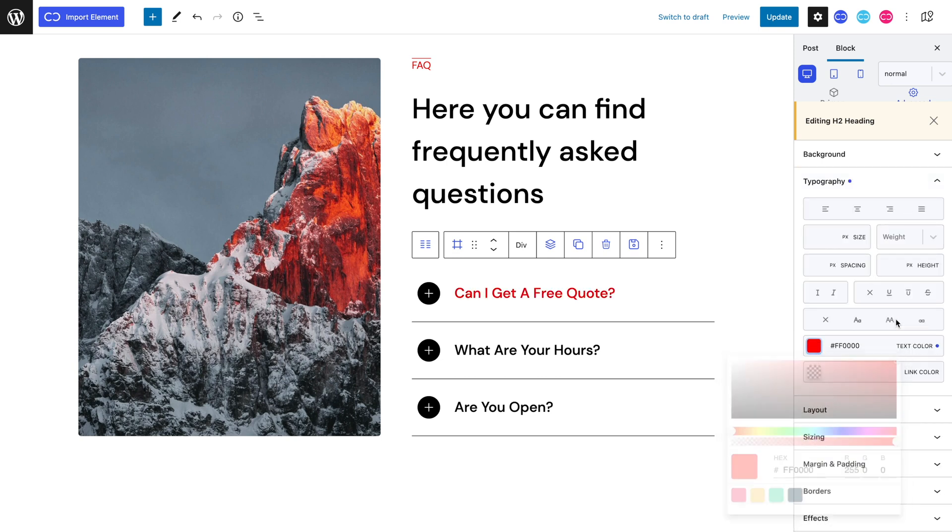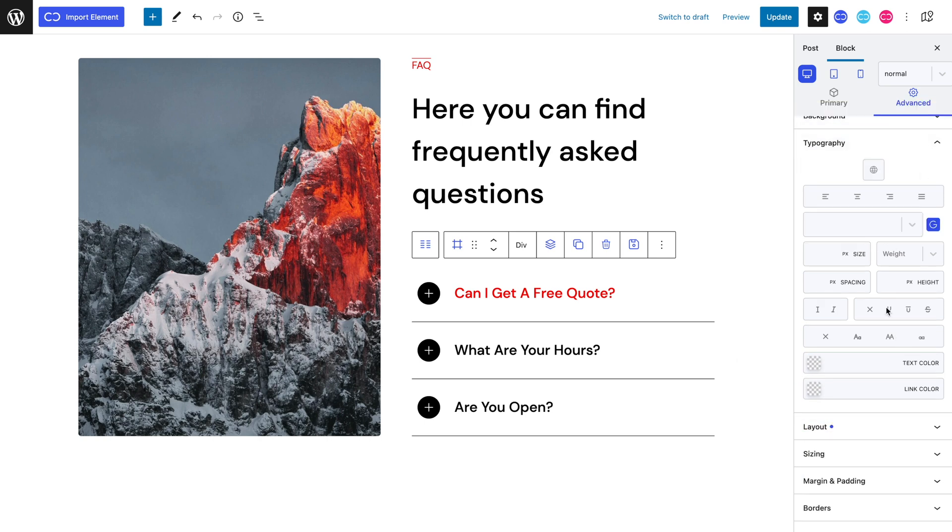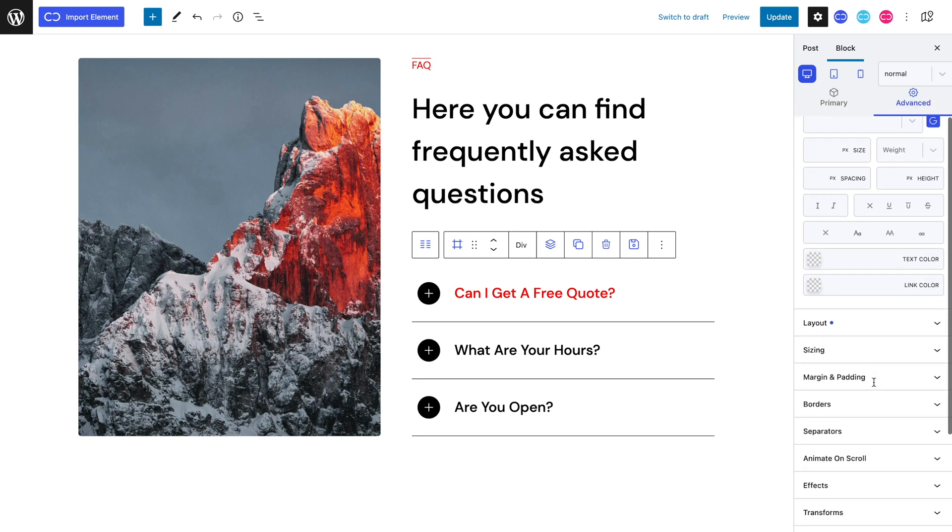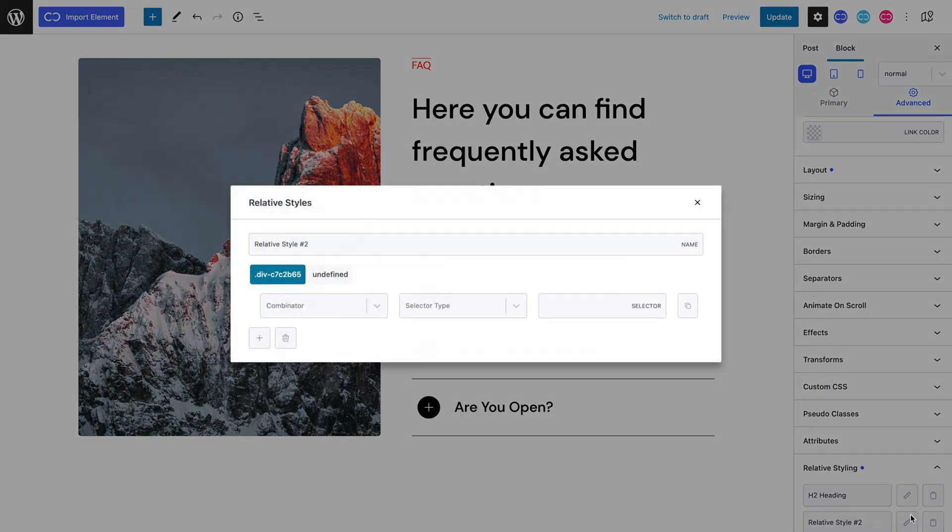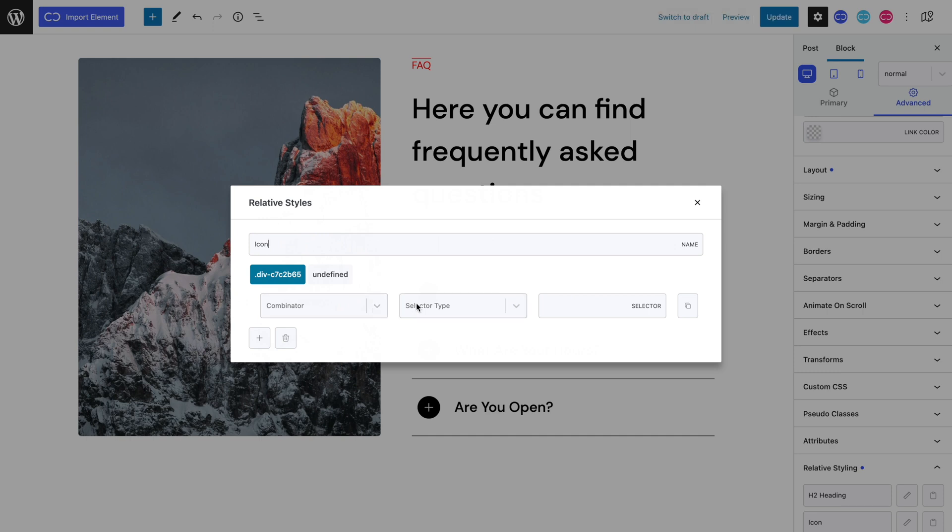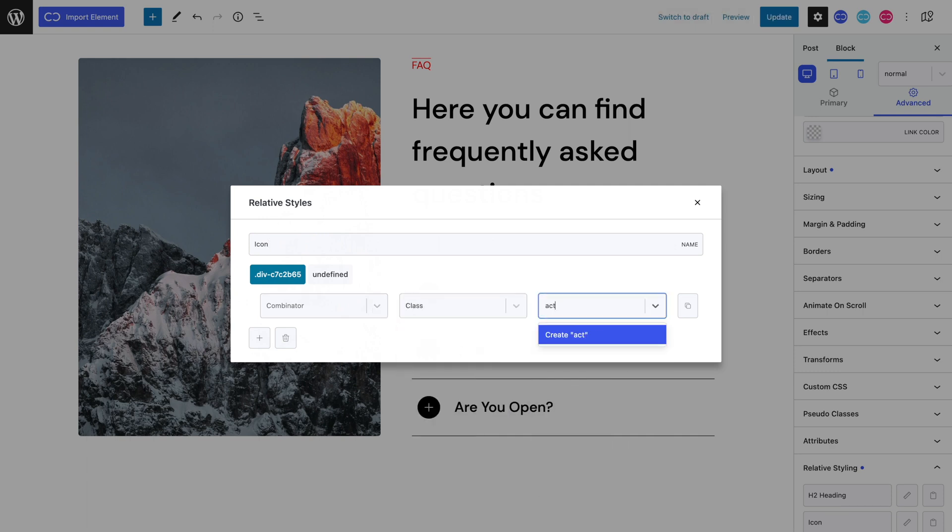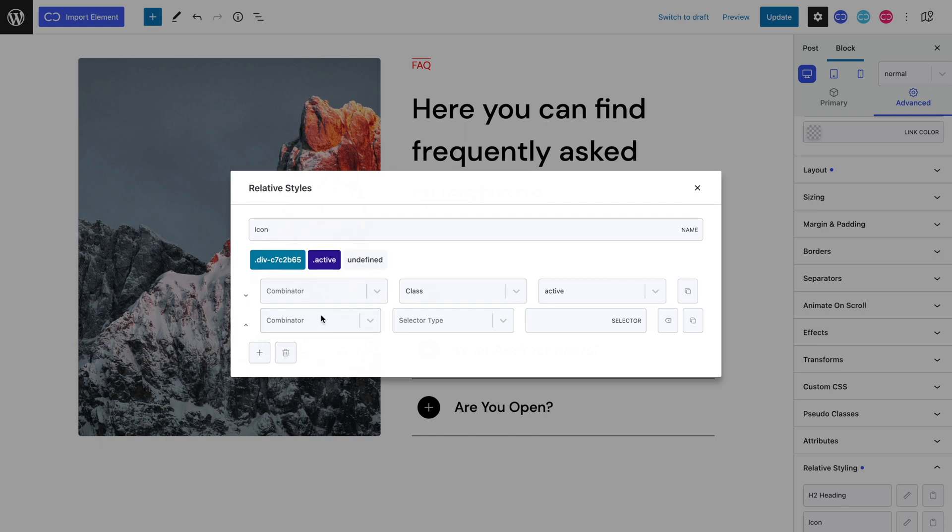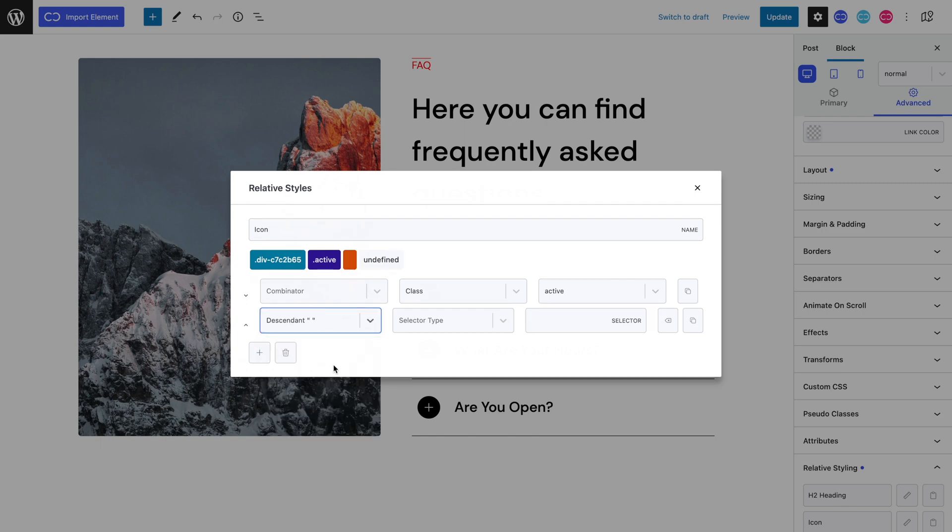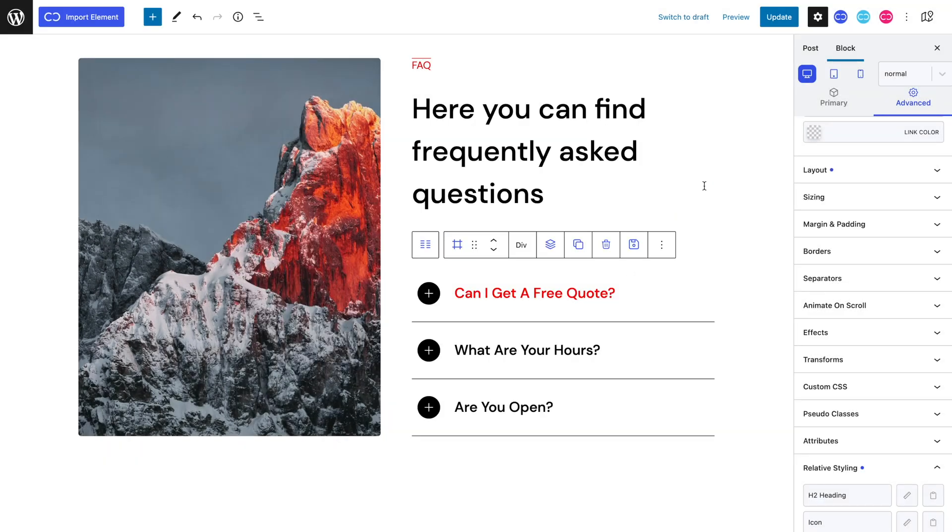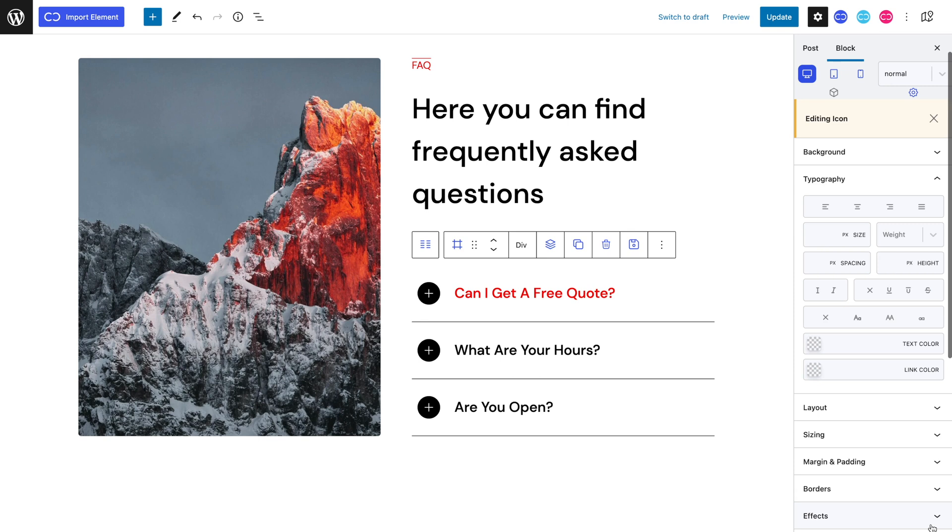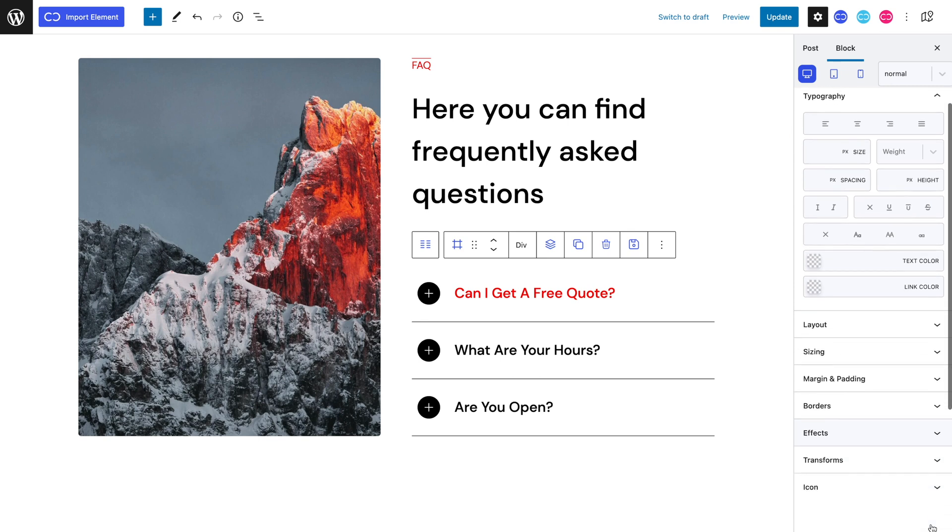Now, let's add the relative style that will affect our icon. Let's rename it once again to something familiar. Let's repeat the same process we had followed for our H2 heading's relative style, but add our icon's class name. Let's now edit this relative style. Let's head to the icon panel and set a red color that nicely matches our H2 heading's text color.